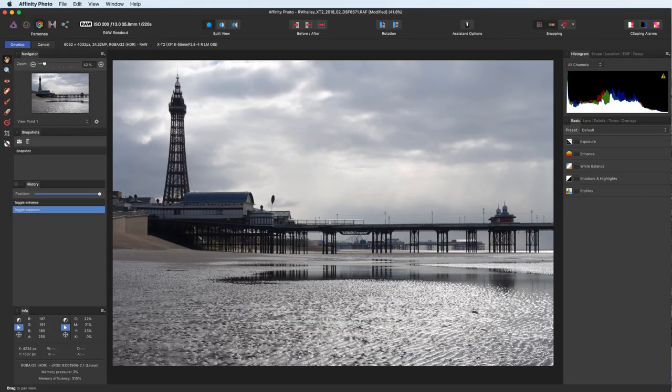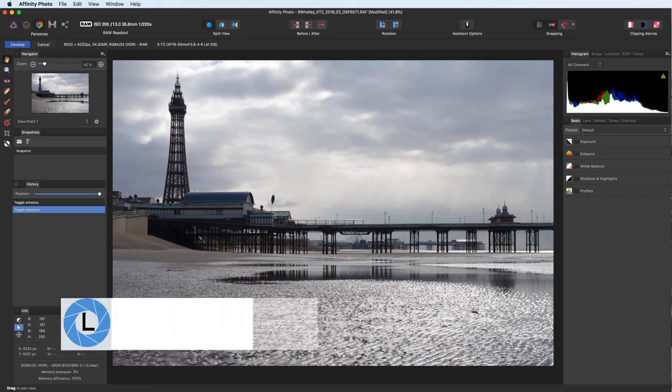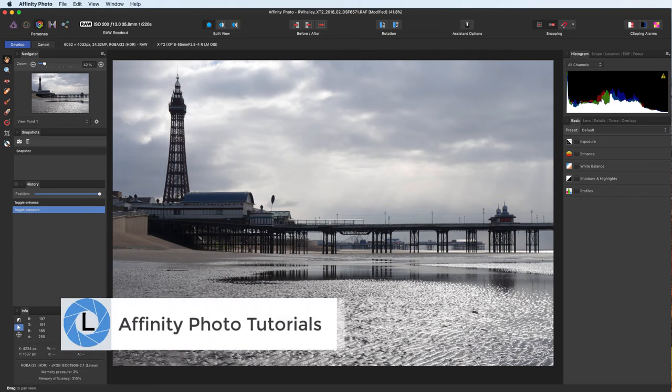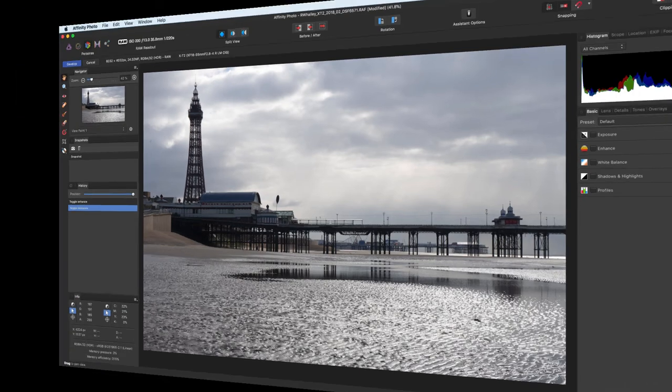Hello, I'm Robin Worley, welcome to LensCraft. Today we're continuing our series of Affinity Photo tutorials with a deep dive into the adjustment controls of the developed persona.